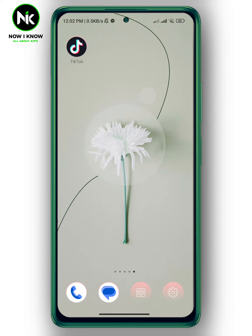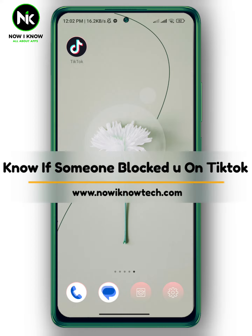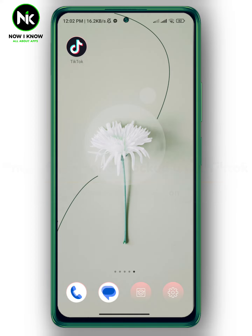Hi, it's Nina. Hello and welcome again on our new channel. In this video, I'm gonna show you how to know if someone blocked you on TikTok, so let's get started.